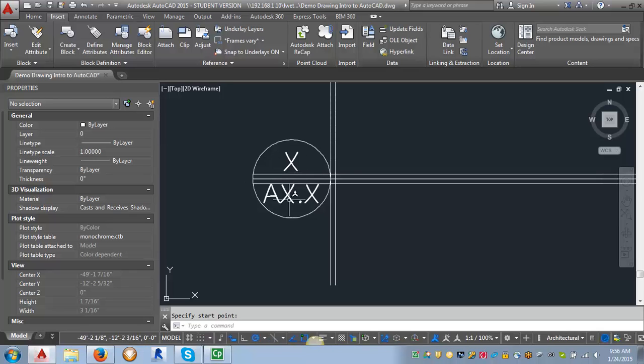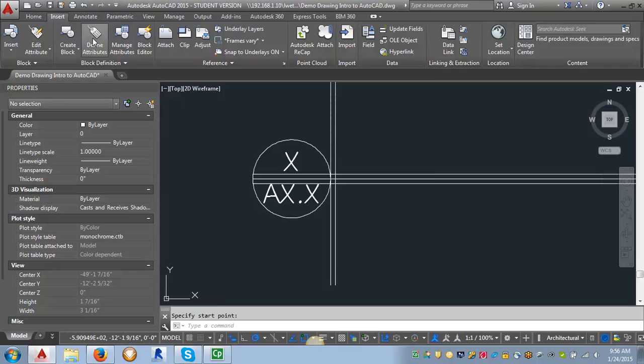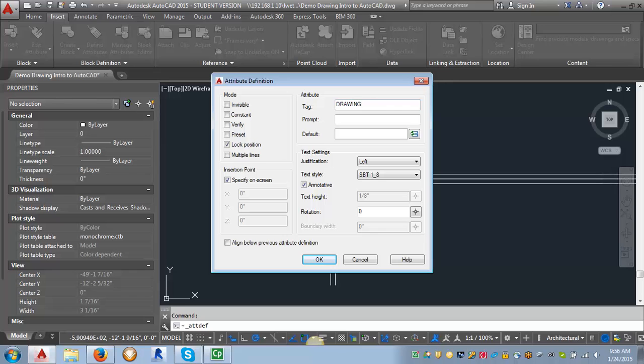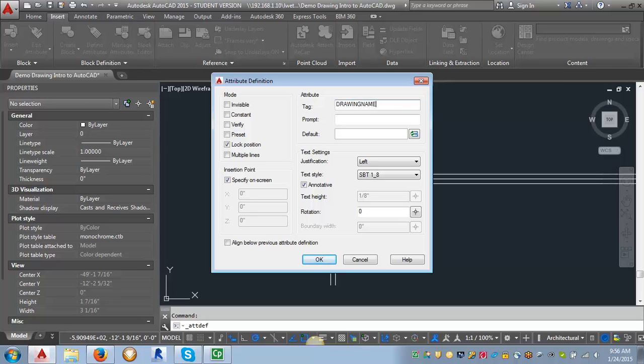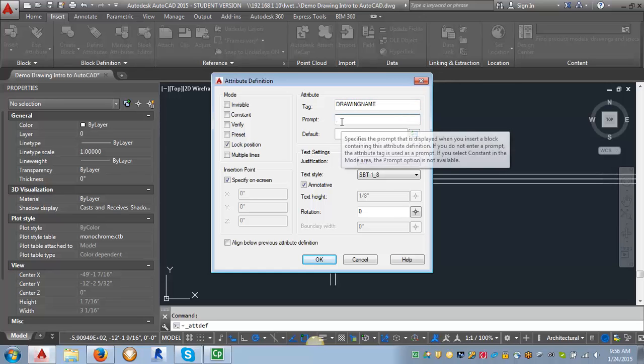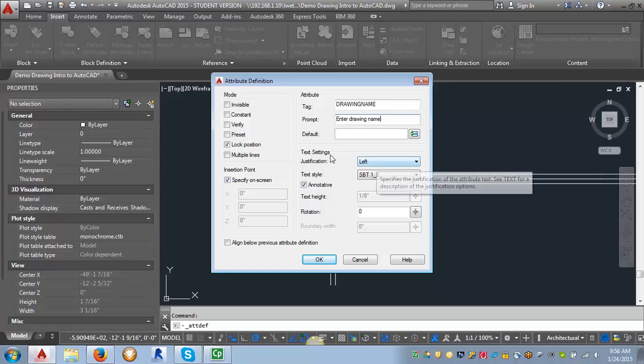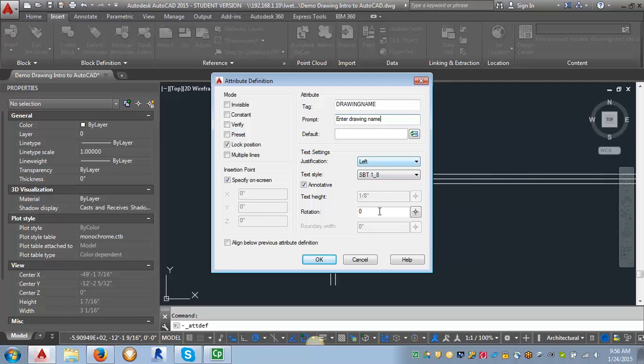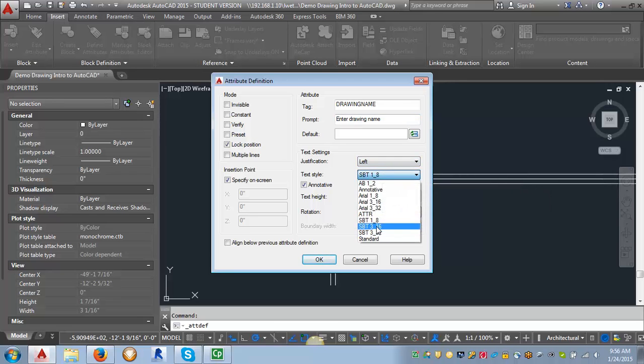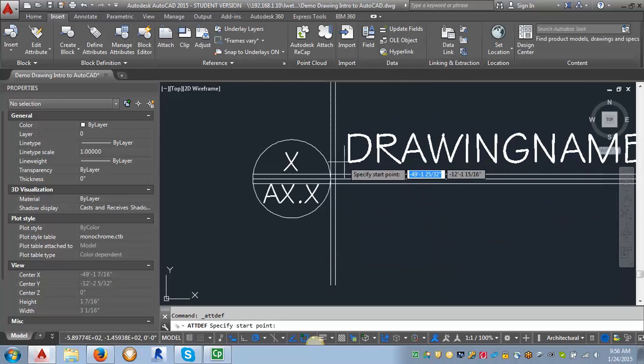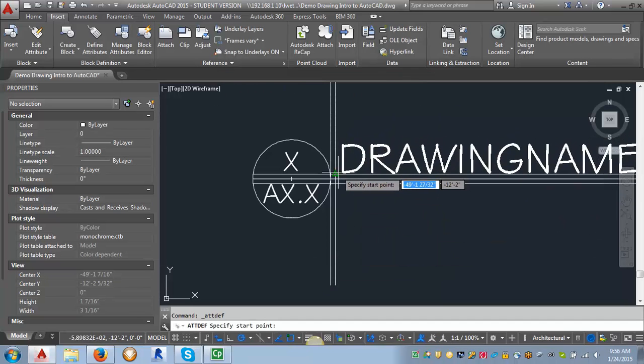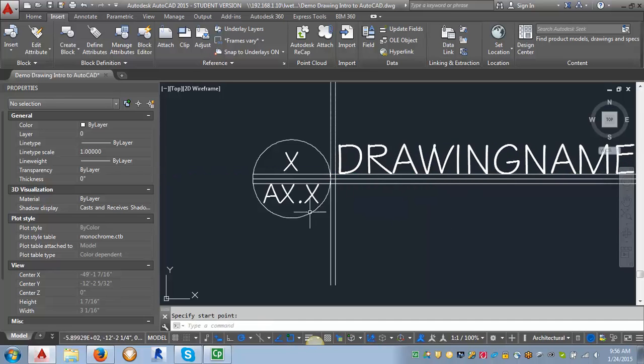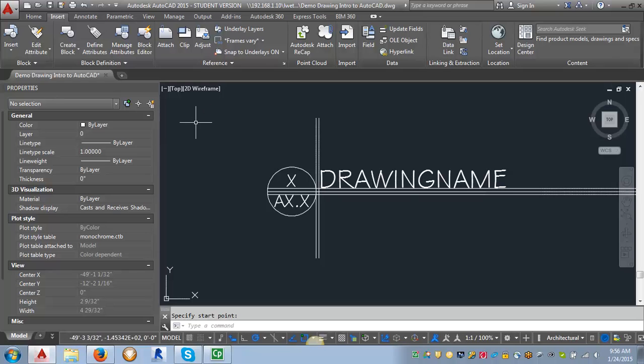The next one I'm going to do is my Drawing Title. So again, I go into my Define Attributes. And for my tag, I'm just going to put Drawing Name. You can't put spaces in these tags. You can use some underscores if you need to, but they're just placeholders. So for the prompt, I'm going to say Enter Drawing Name. And for this, I'm going to leave the justification as left. And I'm going to change my text style to my Stylus BT of 3 16ths. And click OK. And I'm going to use this intersection of my guidelines as my placement. And so then I've got that one.